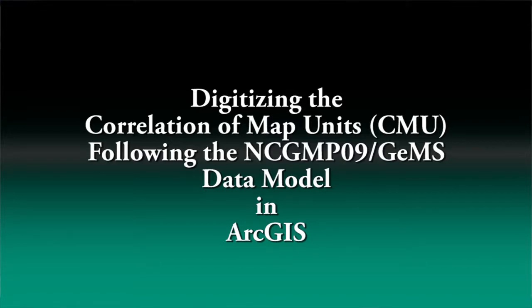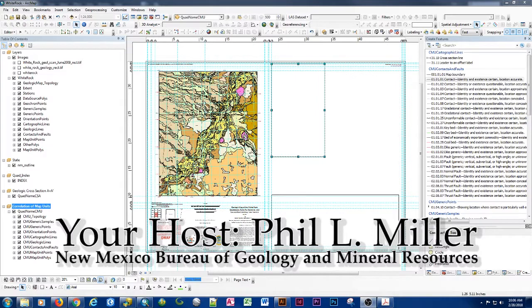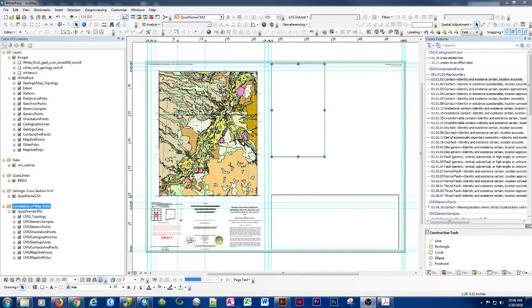This is a short tutorial on how to digitize the correlation of map units in ArcGIS. Please forgive the scratchy voice — I've been fighting off a cold for a while but wanted to get this recorded sooner rather than later.